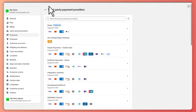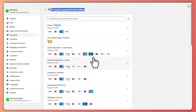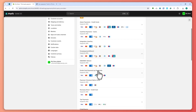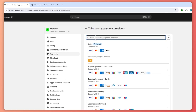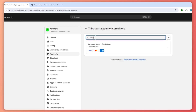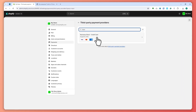Once you click on Choose a Provider you should be seeing the third-party payment providers available right here. From here you can just search for Razorpay. As you can see I have Razorpay Direct right here, so my store is now able to support Razorpay.